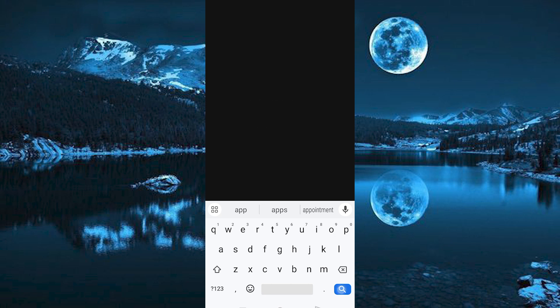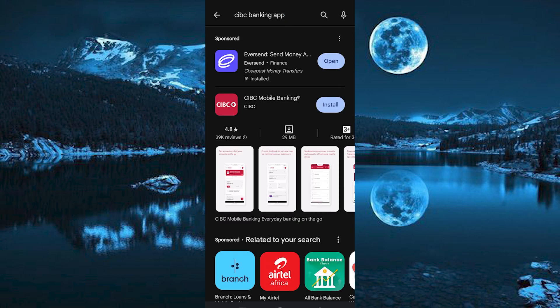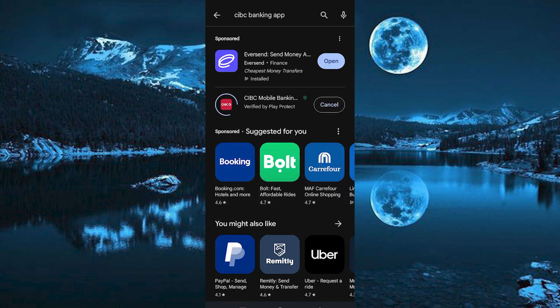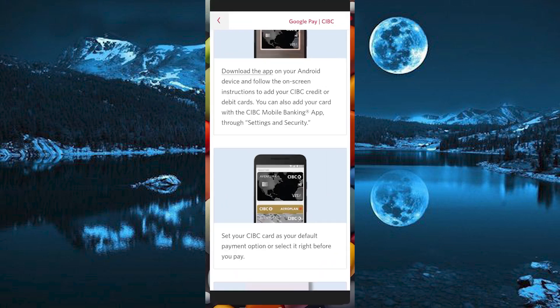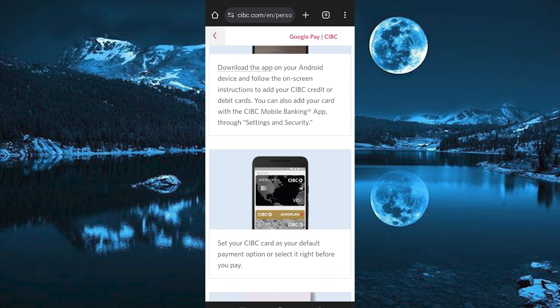Once in, search for CIBC Banking. You will now see this option. Just tap on Install to install the app. If you already have it, then you can click on Update to update the app. Now we have these great steps from CIBC to follow thereafter.